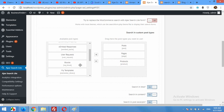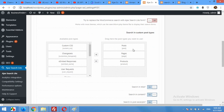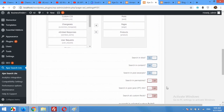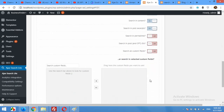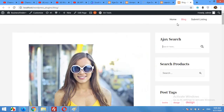Since I have WooCommerce installed, I'll drag Products into the post type section. If you have portfolios, team members, or other custom post types, you can add those as well. Click Save Options. Now if you type a search term, it will also look into products.